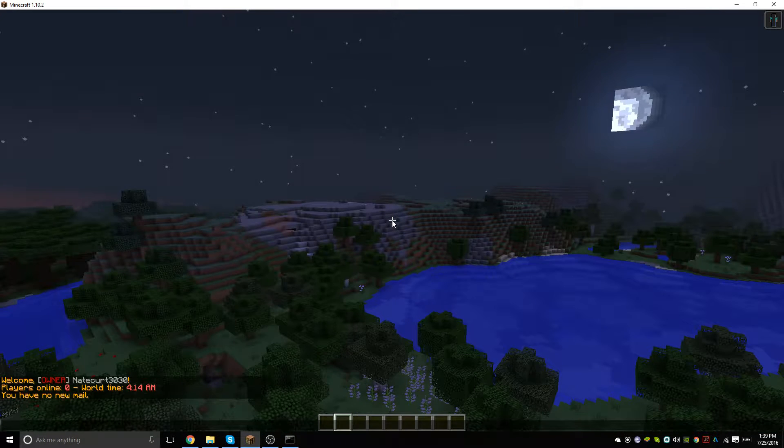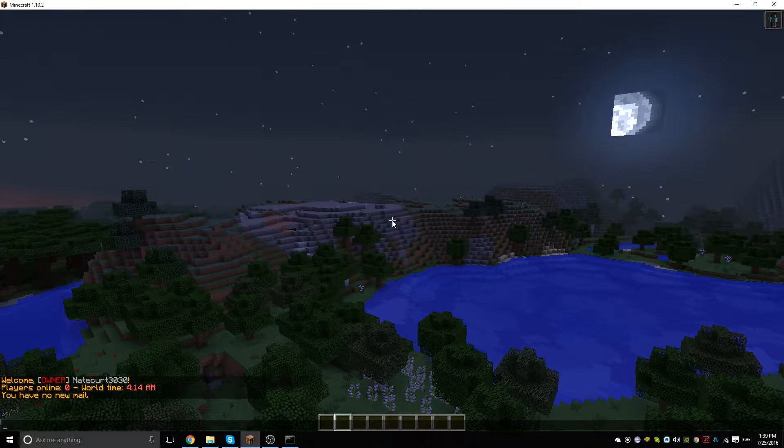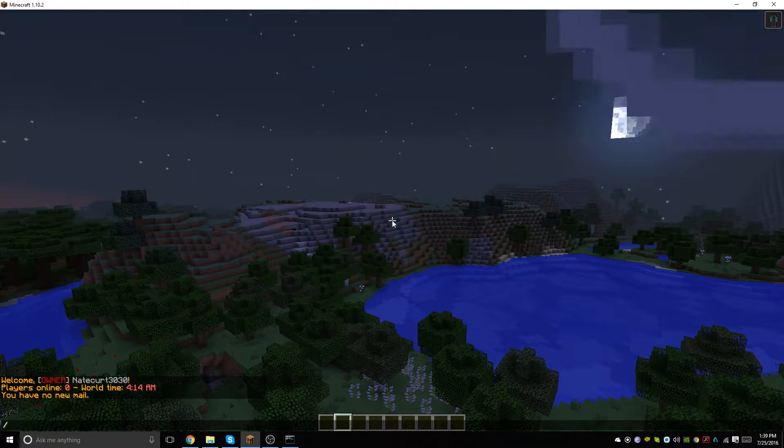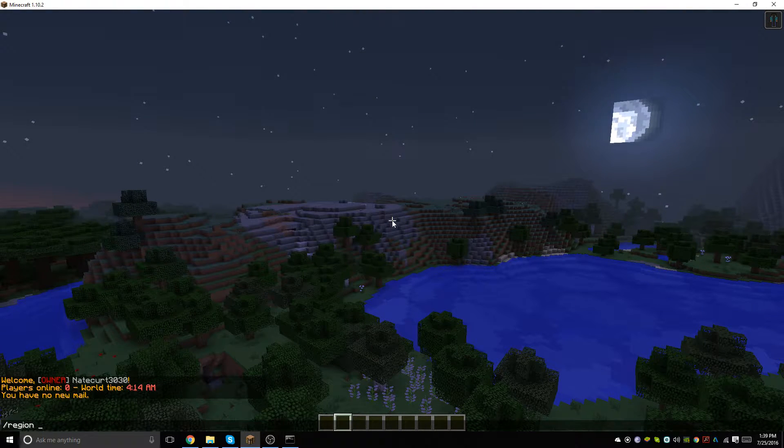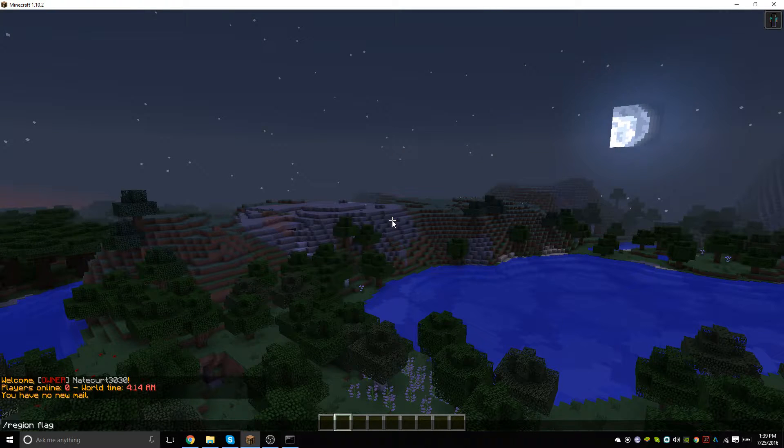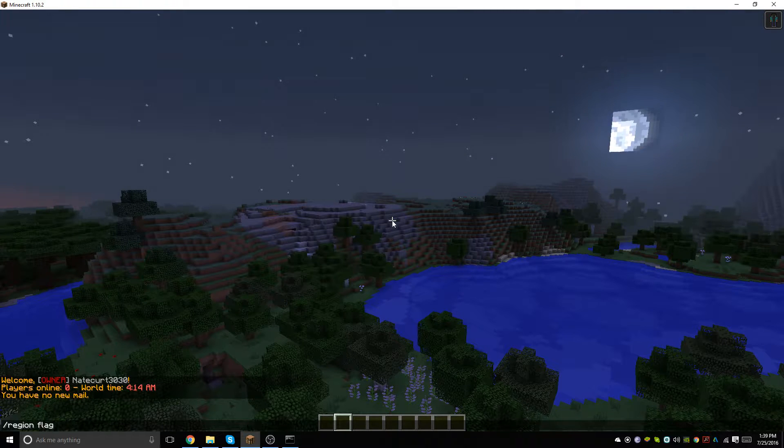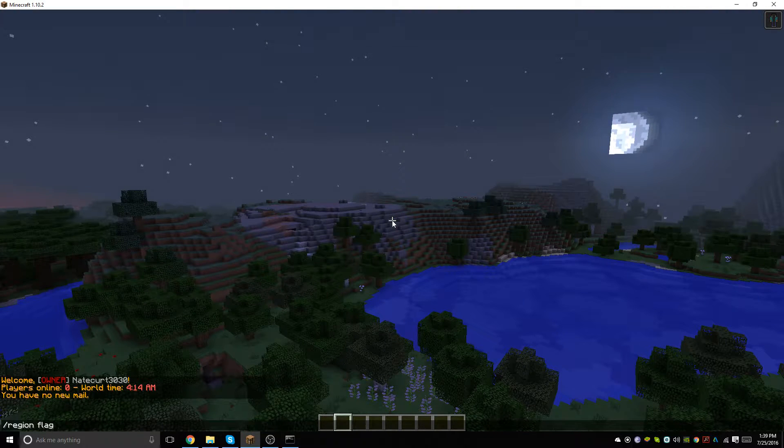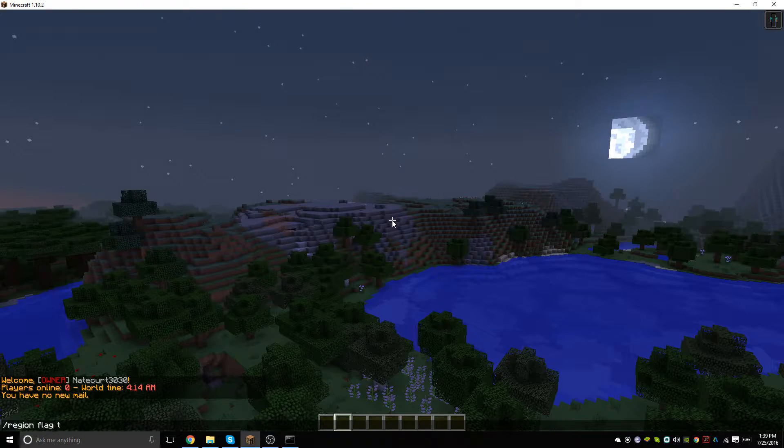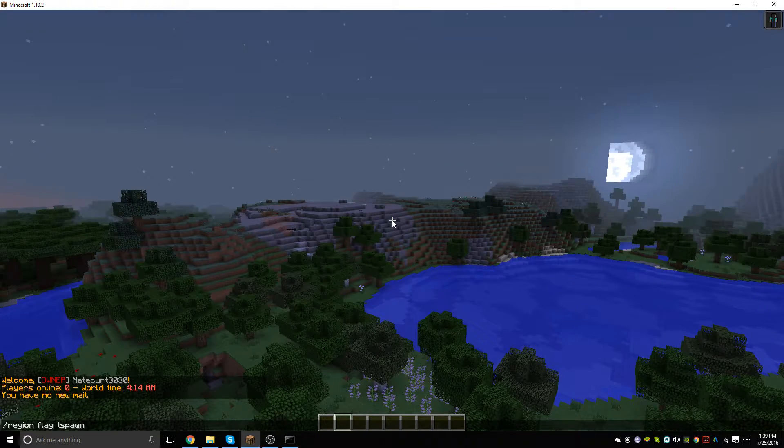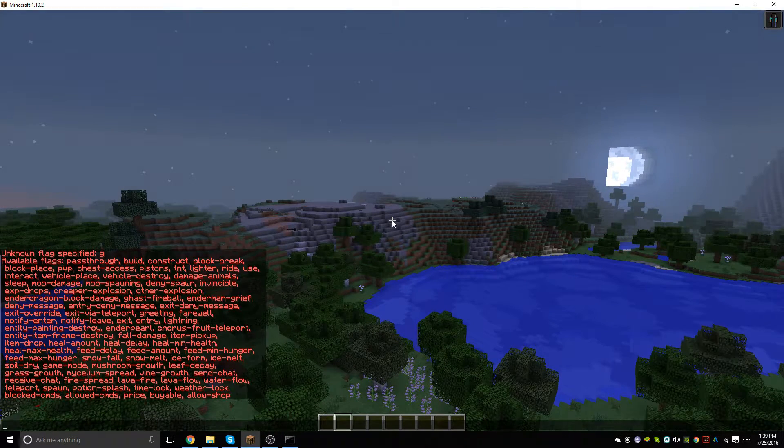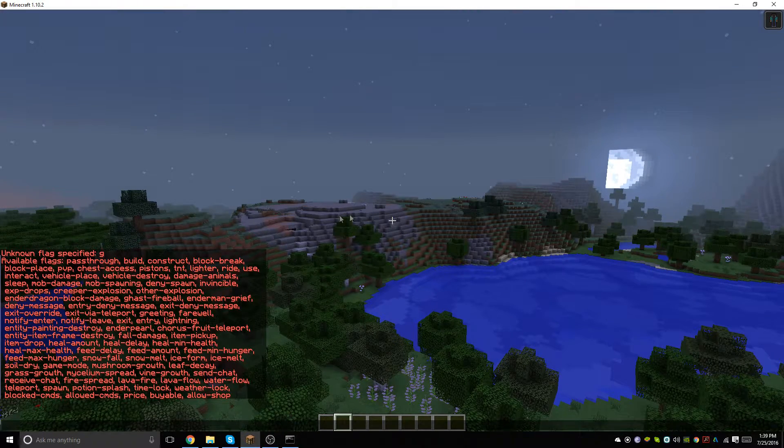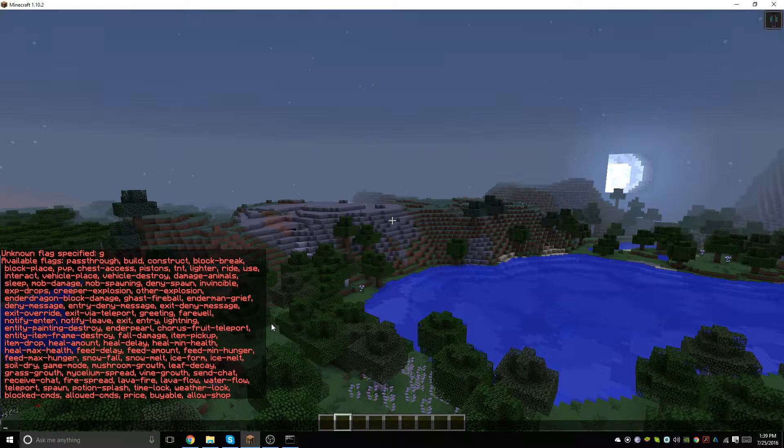I've set up a few flags for the wilderness area. Now what we're going to do is type /region flag and then our town 100 block radius area, which is T spawn, and then we're just going to hit g. As you can see, there is a greeting and farewell option. What we're going to do is type greeting, and that's going to be 'you are in a safe area'.